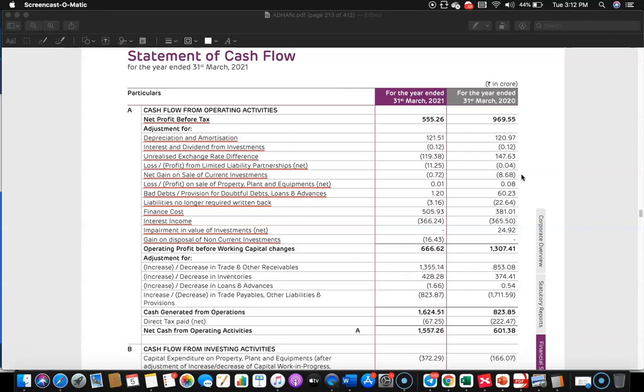The net profit is now altered — in the previous year, what was 969.55 is now altered to 1307, and in the current year, 355.26 is now adjusted to 666.62. But we are still yet to give effect for the changes in working capital items.